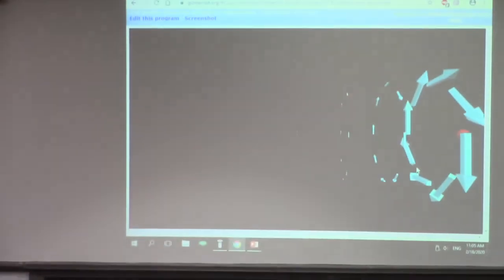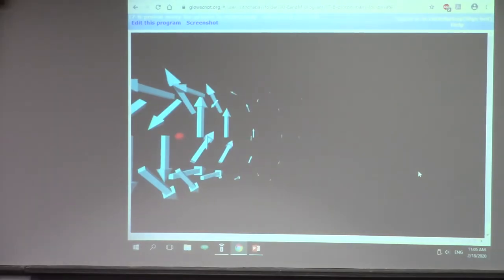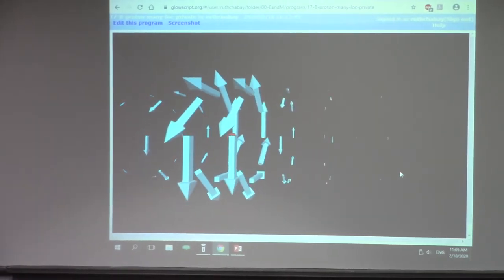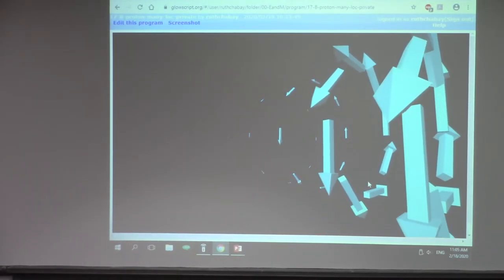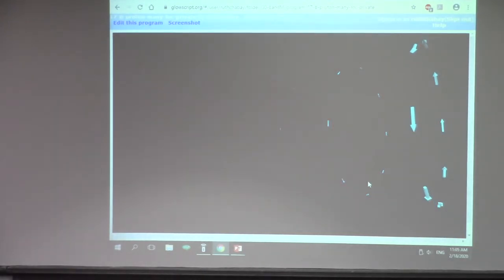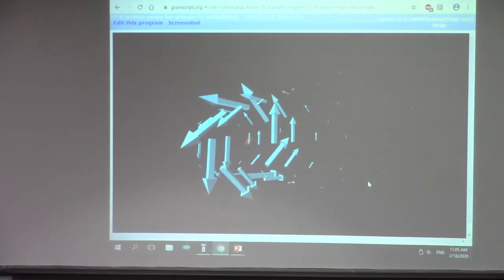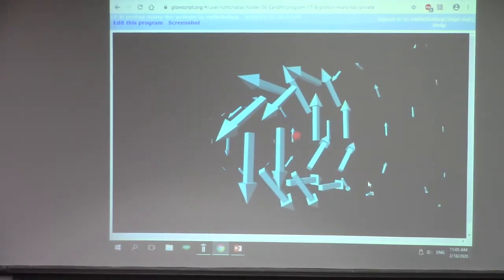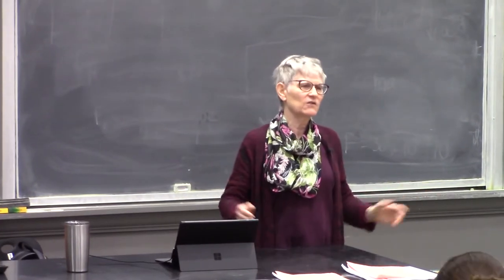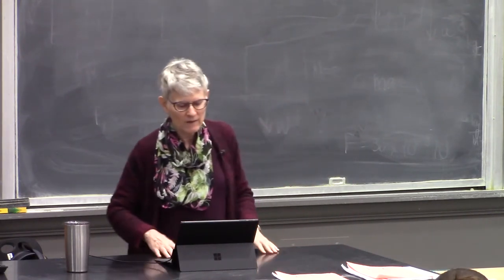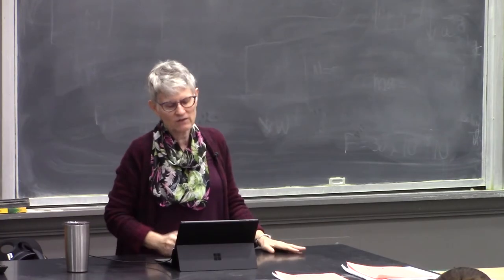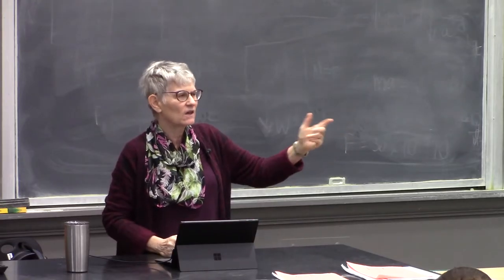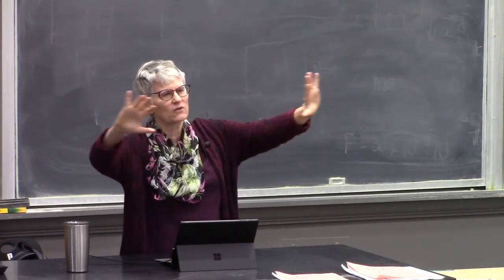So up to now we've been talking about electric field. The big concept this semester is field — we've talked about electric fields and gravitational fields. Electric fields are made by charged particles and they affect other charged particles. Gravitational fields are made by massive objects and affect anything with mass. These fields fill all space, and changes in either field can only travel at the speed of light.